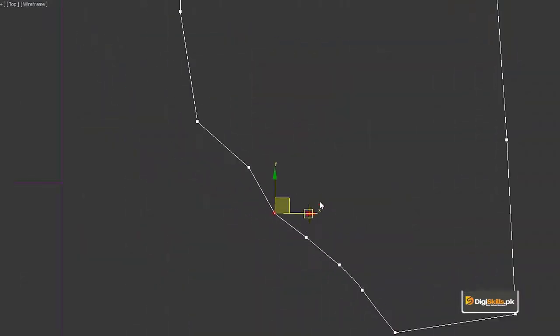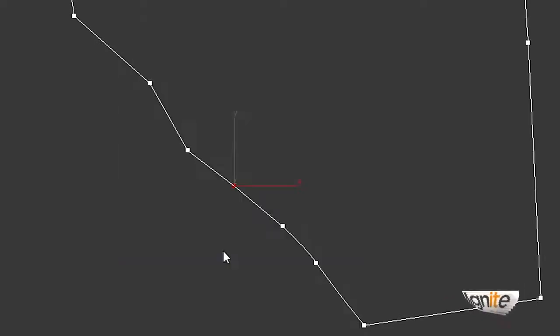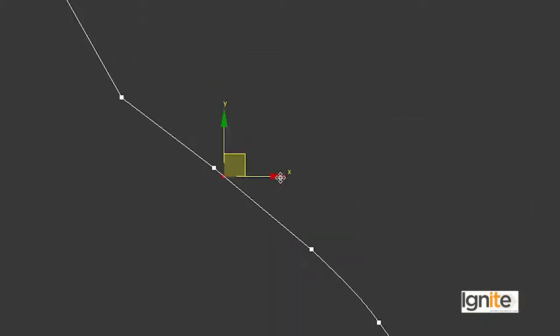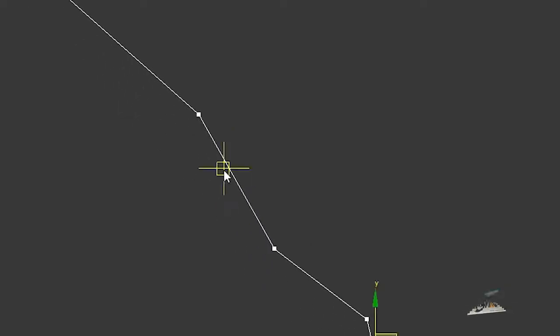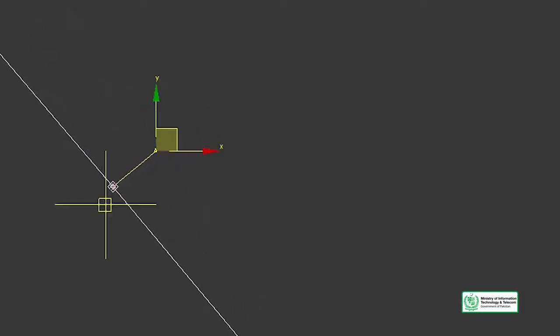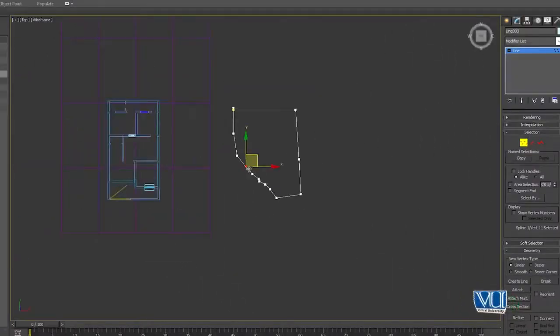I have told you the method: first you draw a line, then after drawing the line you right-click and use the Refine command to add points. Then you right-click again and use the Bezier command to access the handles. This is how we design in 3DS Max. In this topic we have learned how to use these commands. Although our roof is the simplest type, you have to learn the methods.